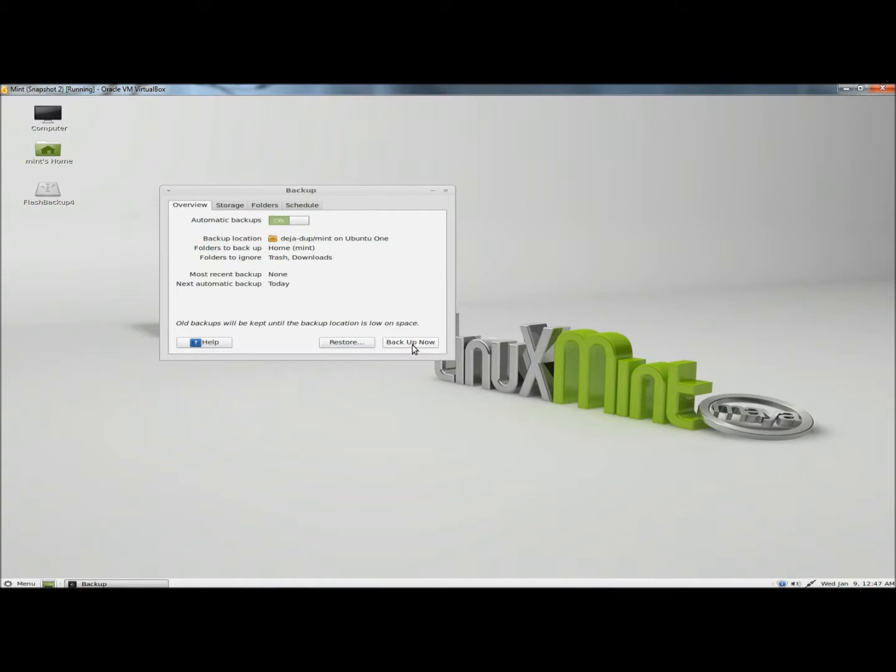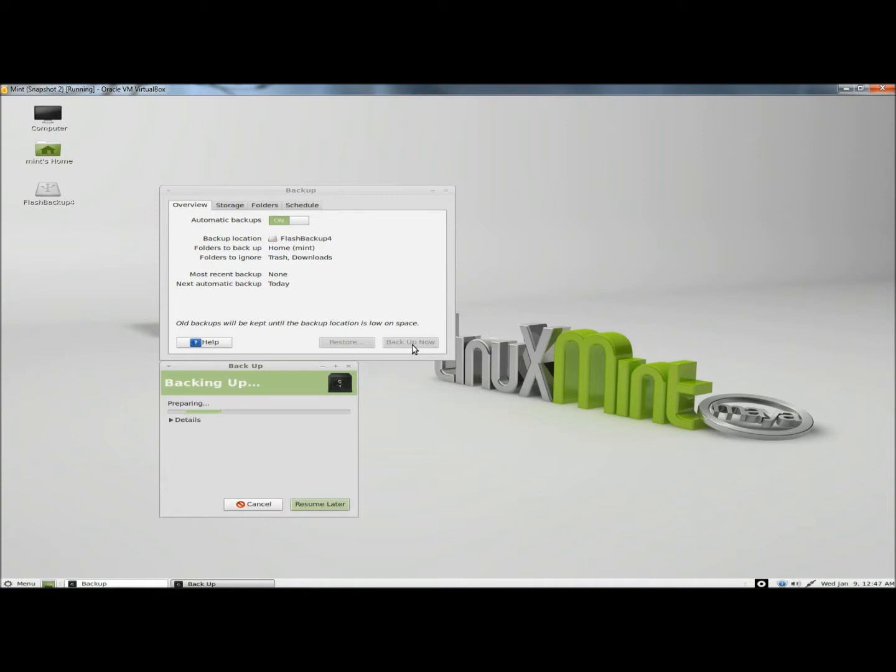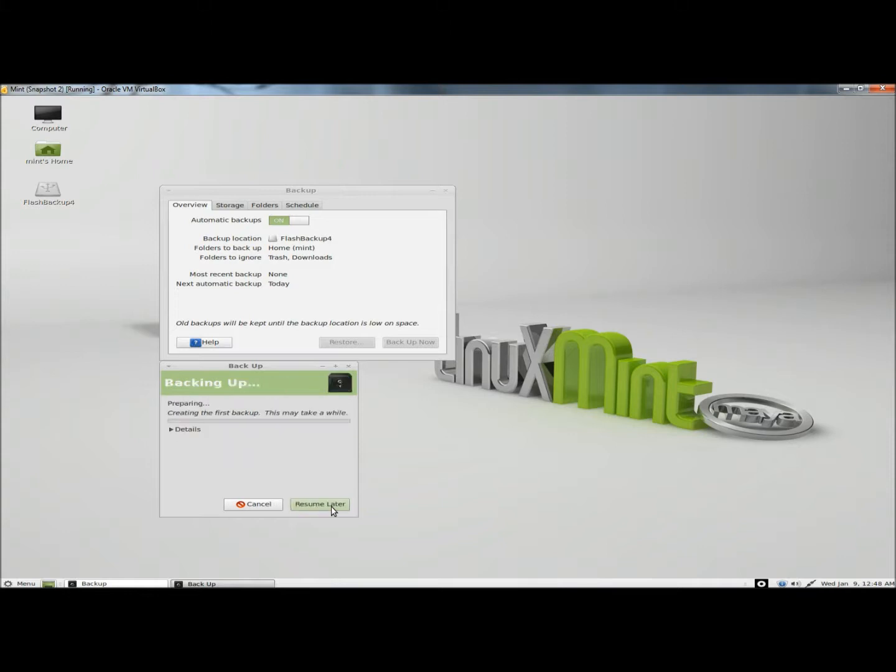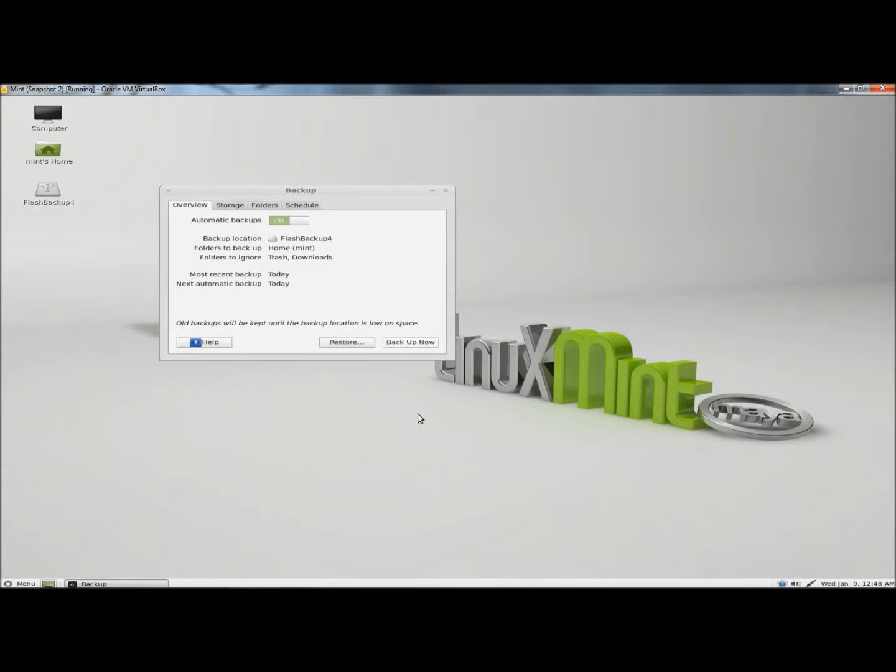I'm going to click on the backup now button. It's asking if I want to require a password to restore the backup. I'm going to click on allow restoring without a password and continue. The backup is completed, so I'm going to close this.